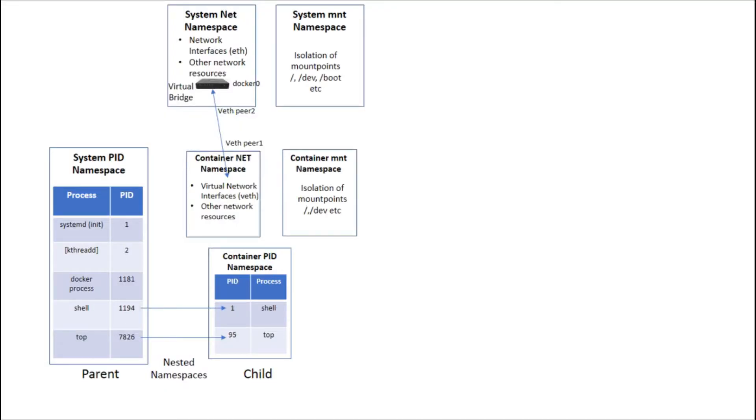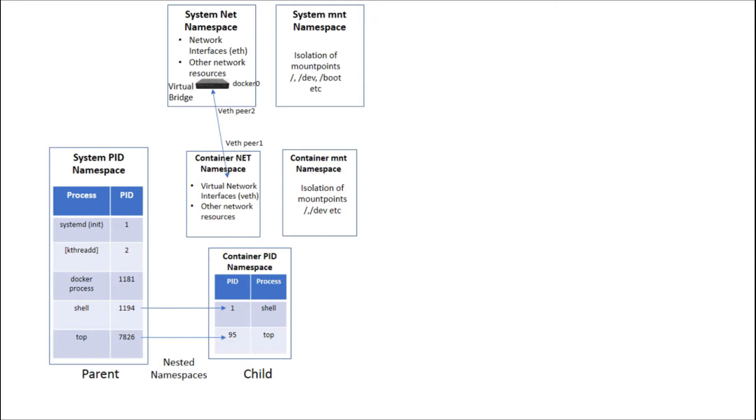MNT or mount namespace provides isolation of the list of mount points seen by the process. Processes inside different namespaces see different mount points which also totally alters their view of the file system hierarchy just like chroot. Note that when using MNT namespaces, commands like mount and umount no longer have global consequence but will only affect the particular namespace they are executed in.